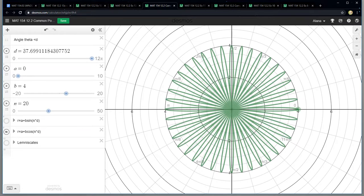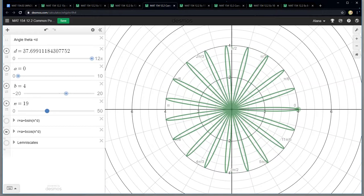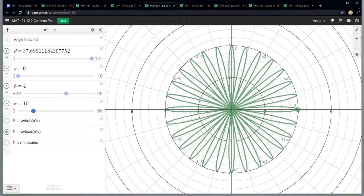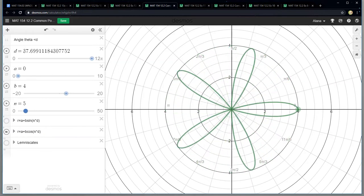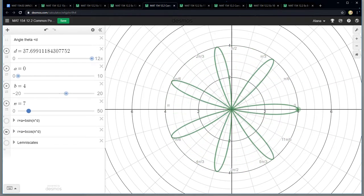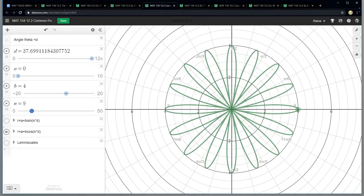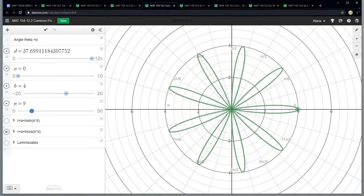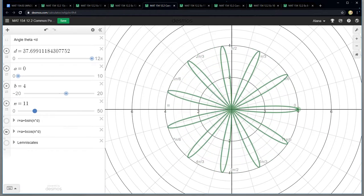Now what about the odd numbers? It's easier to see on the low numbers. Five, seven, there's seven petals. Nine, there's nine petals. And so on. Eleven, there's 11 petals.